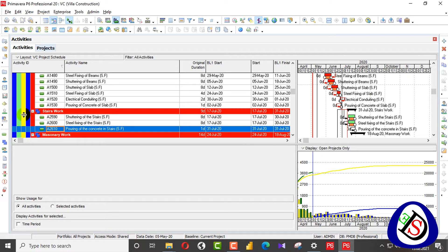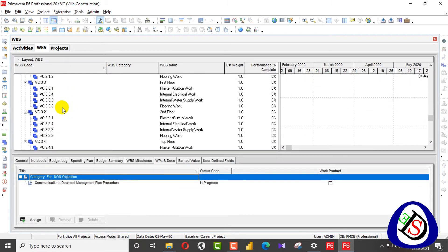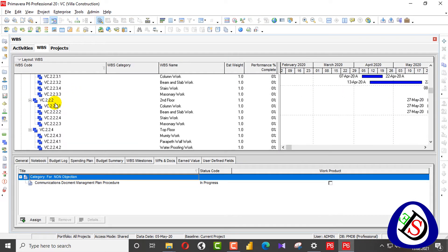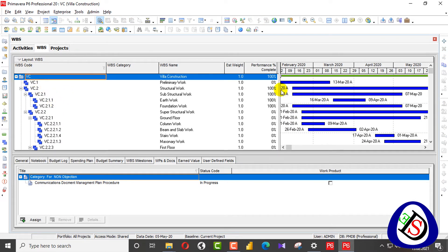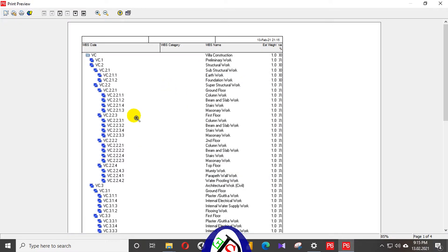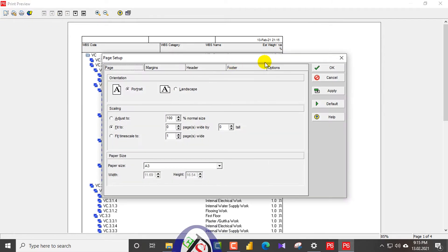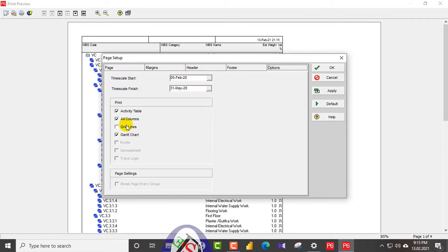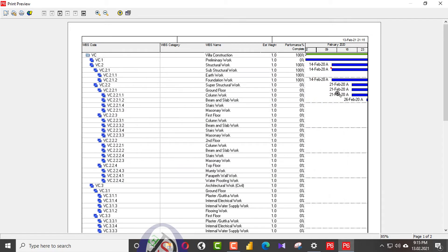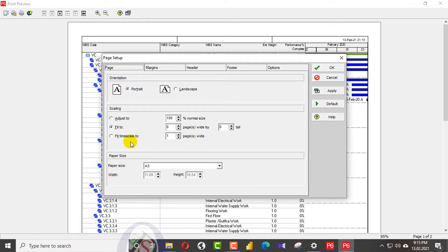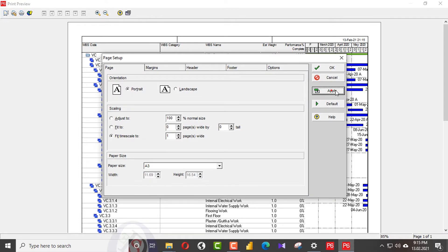Now I will go to WBS. You can see my WBS here with estimated weightages and performance percentage complete. When I go to print preview, you can see only the table is showing. I will go here and add grid lines — apply. You can see the grid lines now.